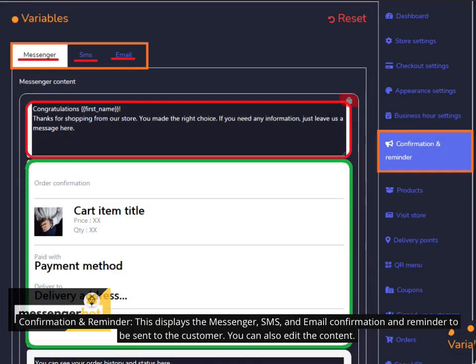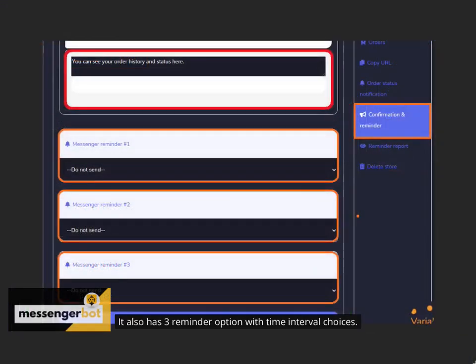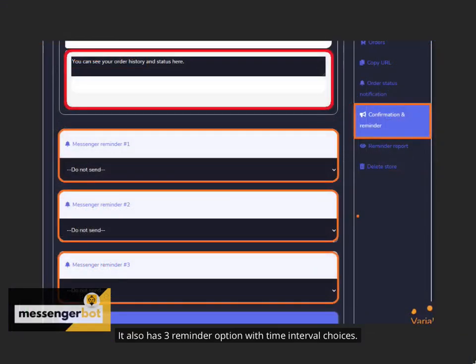Confirmation and reminder. This displays the messenger, SMS, and email confirmation and reminder to be sent to the customer. You can also edit the content. It also has 3 reminder option with time interval choices.